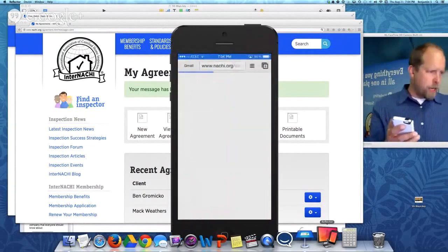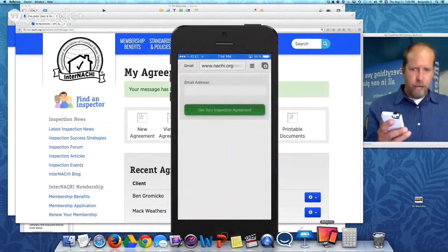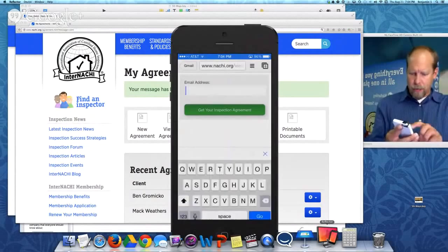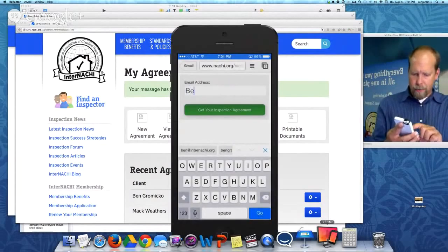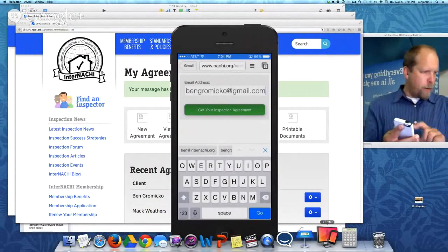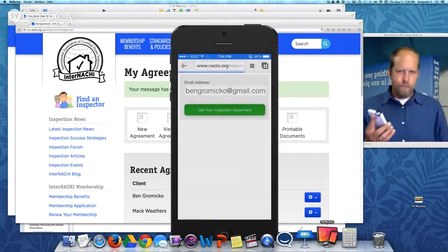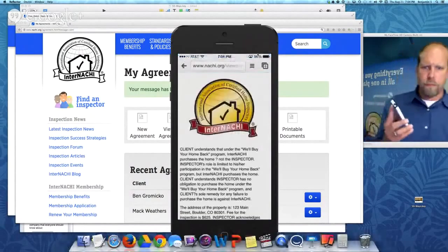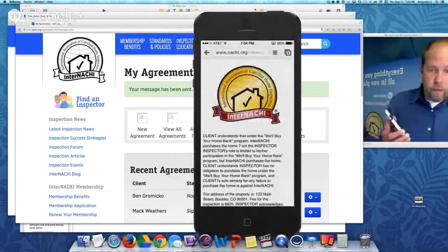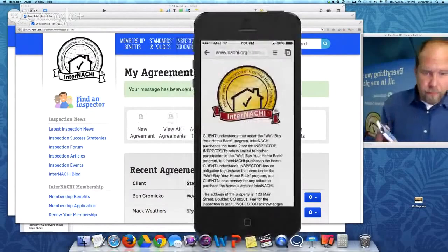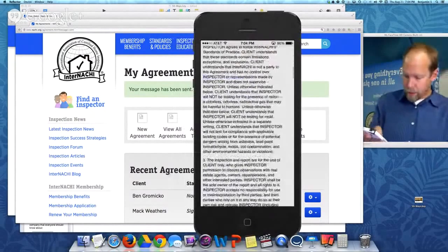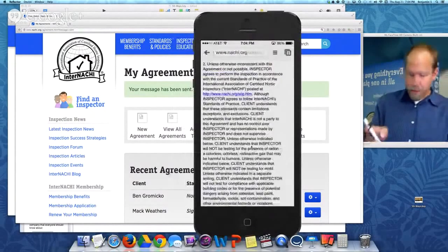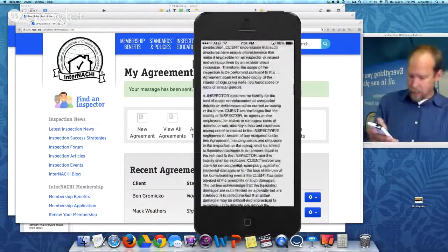This is the home inspection contract that we just filled out. I enter my email address — this is your client, remember. I want to get my inspection agreement. And there it is on my iPhone. It's pretty cool. So I'm reading the inspection agreement. It refers to the standards of practice — right there, there's a link.